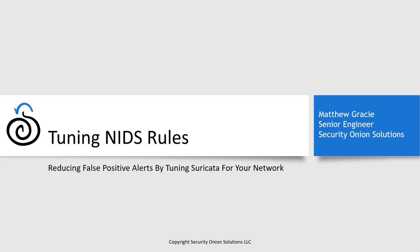Hello, my name is Matt Gracie, and I'm an engineer on the professional services team at Security Onion Solutions. This video is about tuning the rules for the Suricata Network IDS component of Security Onion to make them more applicable to your environment. This will reduce the number of false positives that your analysts have to investigate as well as the alert fatigue that comes with that process.